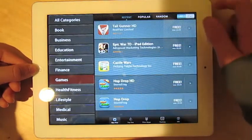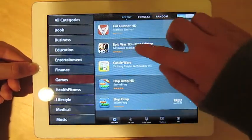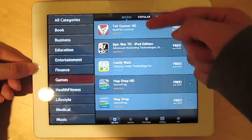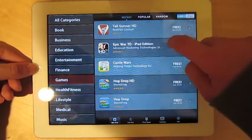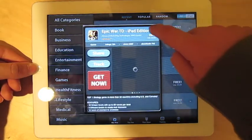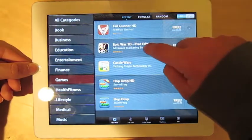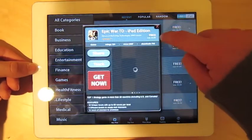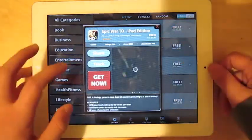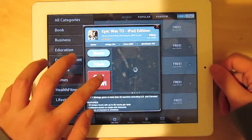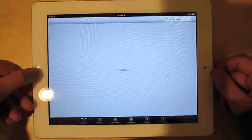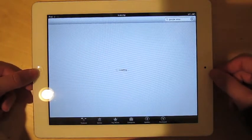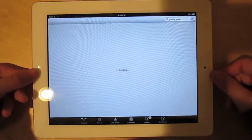I'm just going to get Epic War TD. So if you press get now, it takes you to a web browser which opens up your app store.